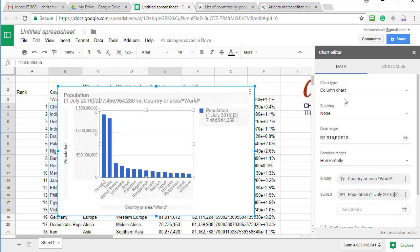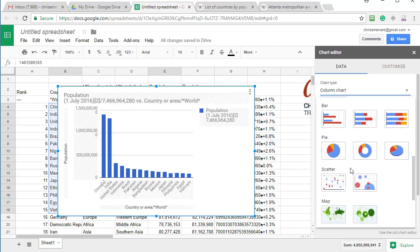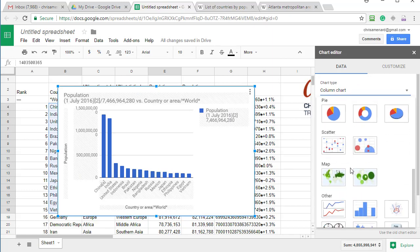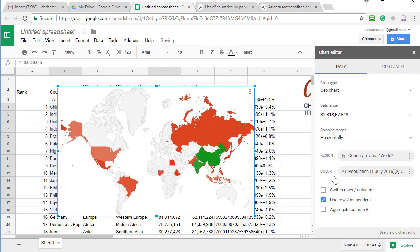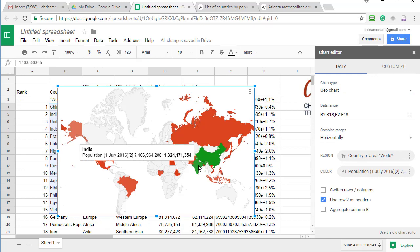There is a column chart, not the chart that I want. So let's just simply change it to a map chart. There you go. China, India.